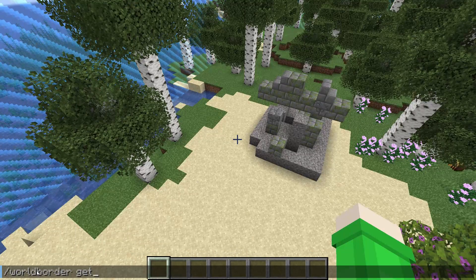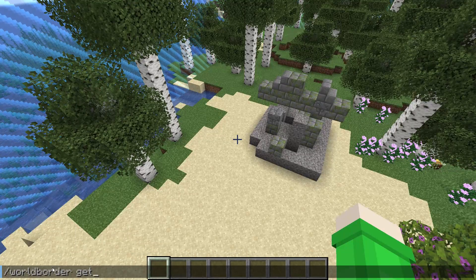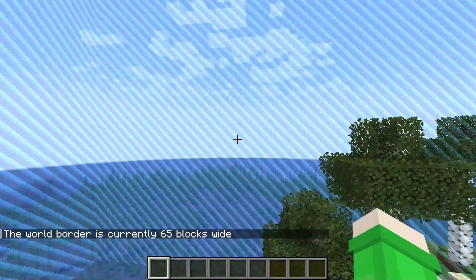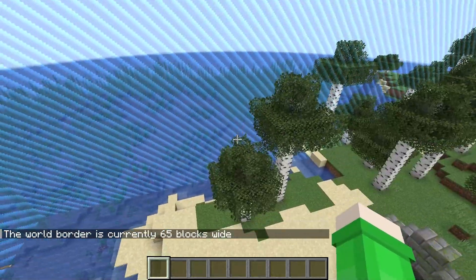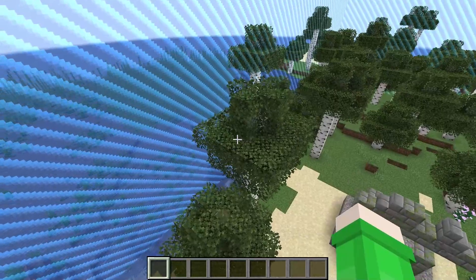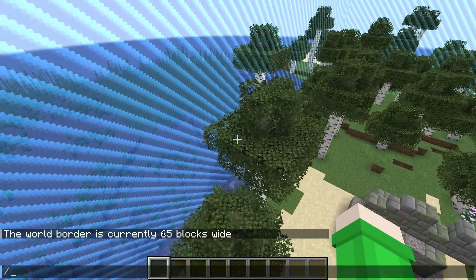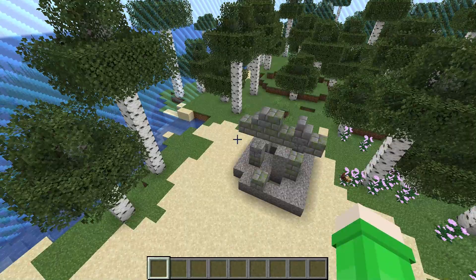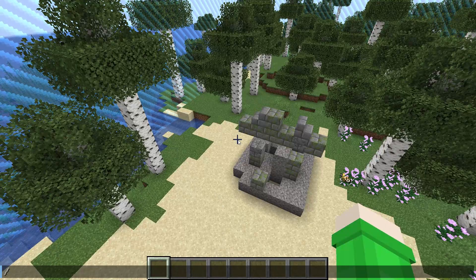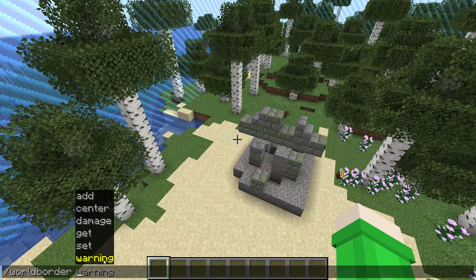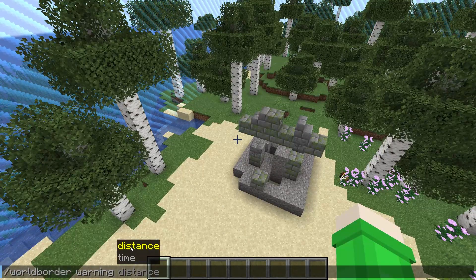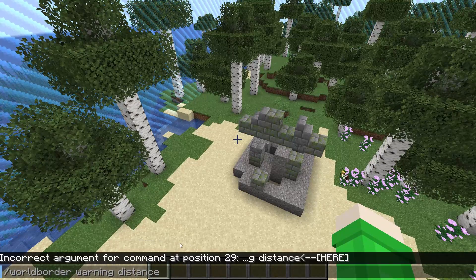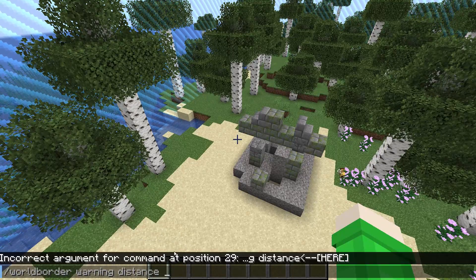The next command is slash world border get. There's not much to it — you just type slash world border get, hit enter, and it tells you how wide the world border currently is. In this case it said the border is 65 blocks wide.